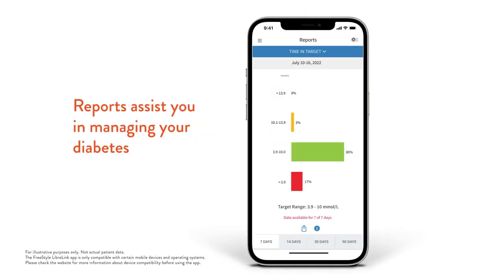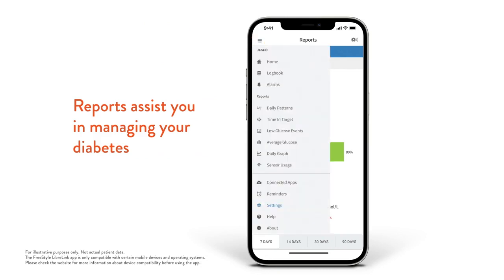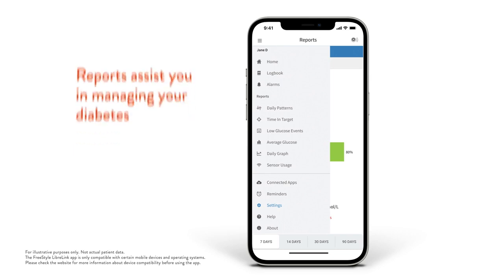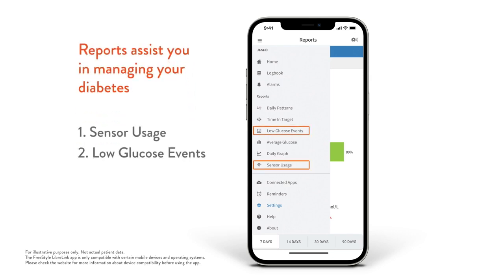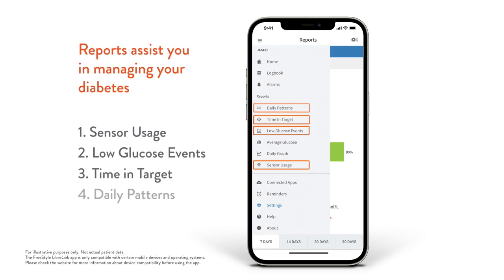To see your reports, click the Menu button in your Freestyle Libre link app. The reports we're going to look at are sensor usage, low glucose events, time in target, and daily patterns.